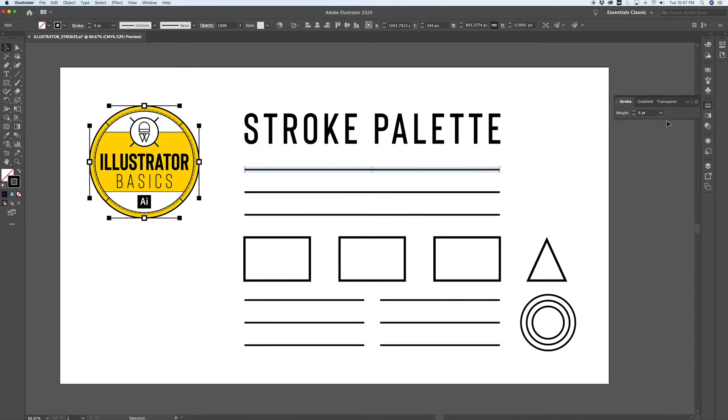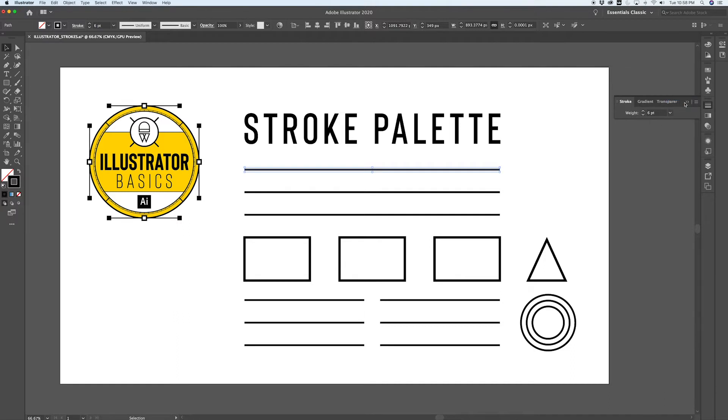Now the basic stroke palette just has the weight that I mentioned here, but there's a whole bunch of options up here in the top right corner. If you go Show Options, you get a number of variables in here which I'm going to start to go through.